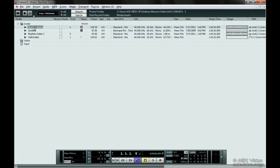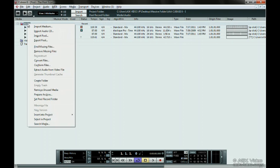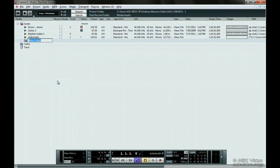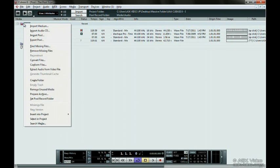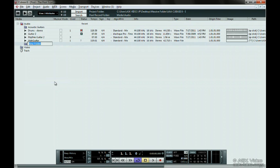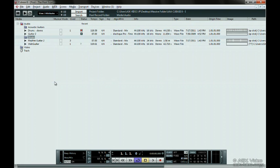If the pool gets too big and you want to do some house cleaning, you can create folders. Right-click and choose Create Folder. This doesn't make a new folder on the hard drive, but allows you to organize the pool. Just drag any files you want into the new folder.